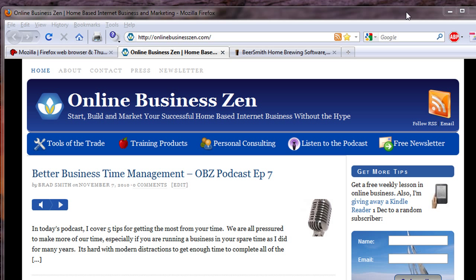Hi, this is Brad Smith from OnlineBusinessZen.com. I want to talk to you for just a minute about Firefox and the search engine toolbar I use, which is called WebRank Toolbar, to help me find out how I'm doing on the web and also help me evaluate other sites. This is really an amazing tool for doing a quick check to get an instant overview of any site you visit on the web and find out where it stands relative to other sites.